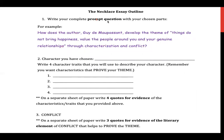After writing your complete prompt question, choose your character. Say you choose just Madame Loisel — then write four character traits you want to use to prove your theme. You've already seen all the character traits and likely have the text evidence, so you're ahead of the game. You would pick four different character traits, then on a separate sheet of paper write four quotes as evidence for those character traits. For example, if you pick 'materialistic,' find text evidence that proves Madame Loisel is materialistic. This will help you in your essay.